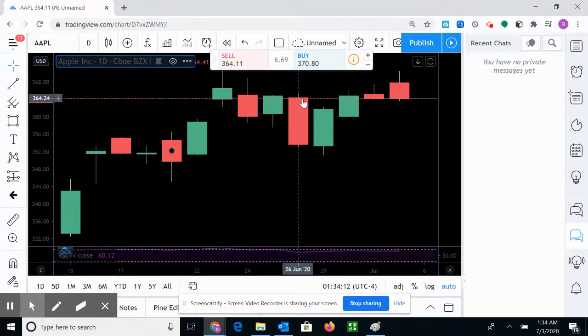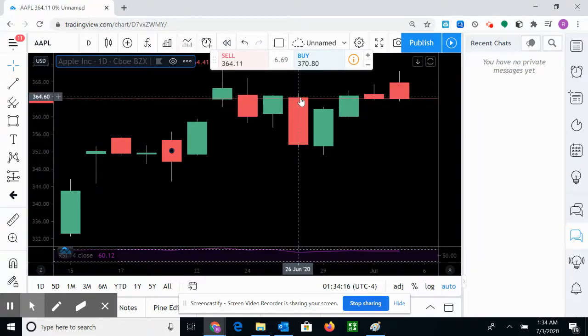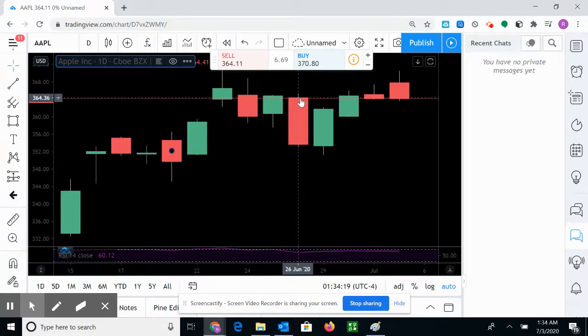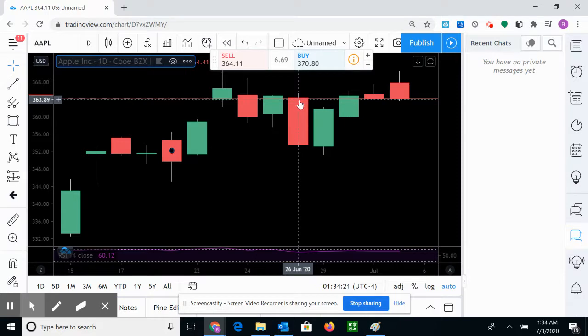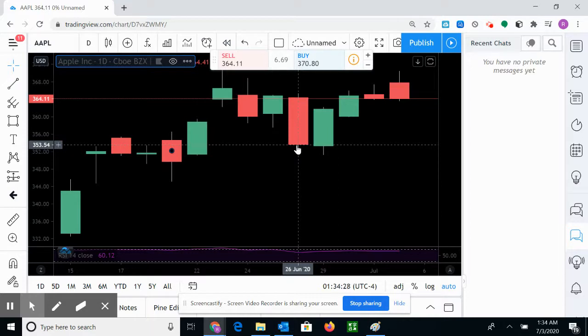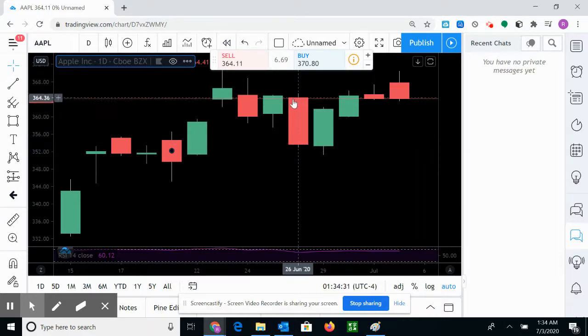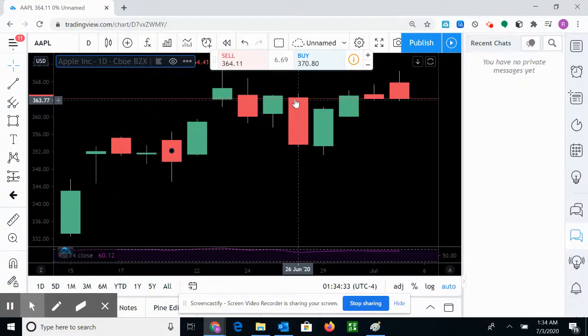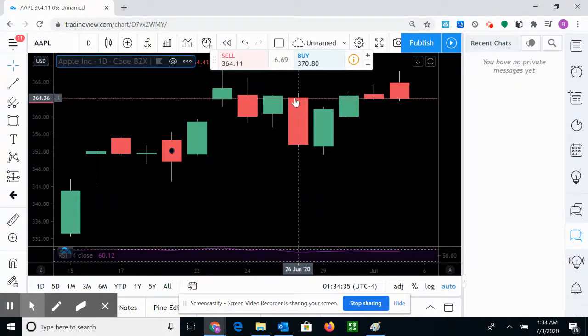If you bought one share of Apple at 364, let's just say 364, and when the market closes at 4 o'clock it closes at 353-354, then you lost about ten dollars.